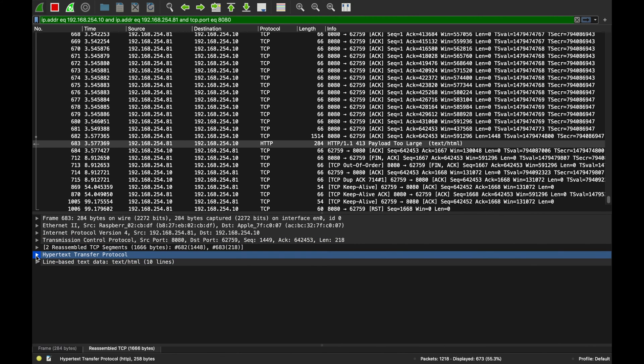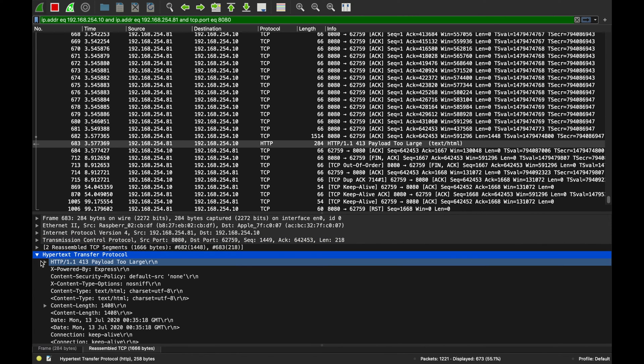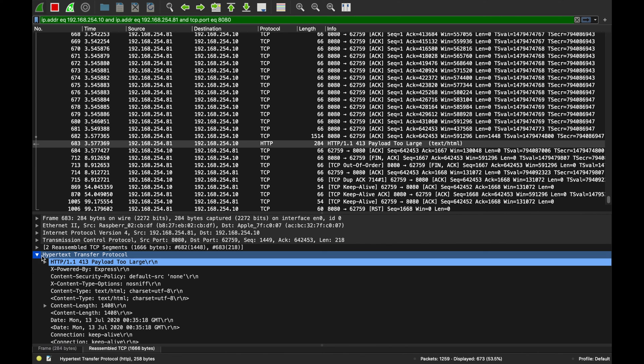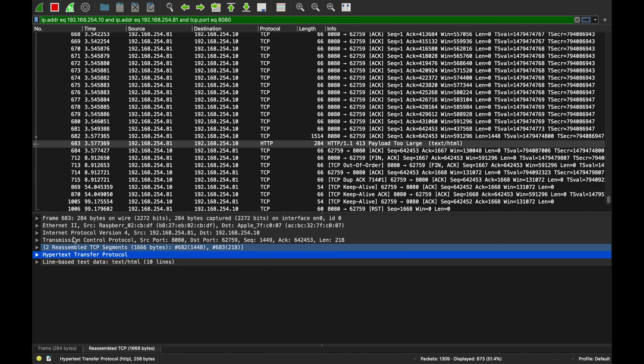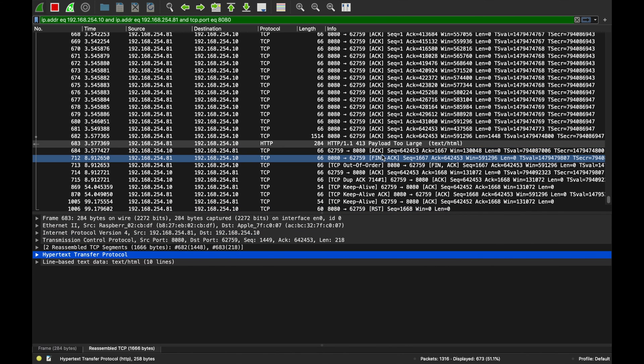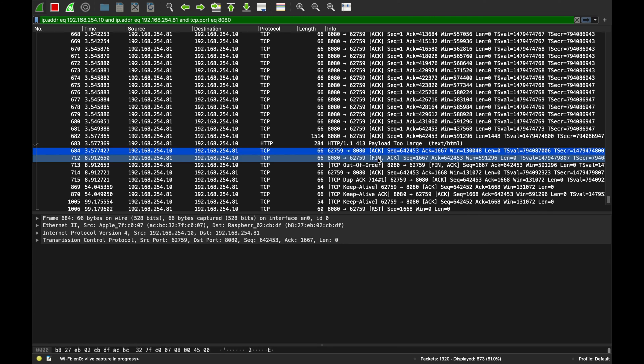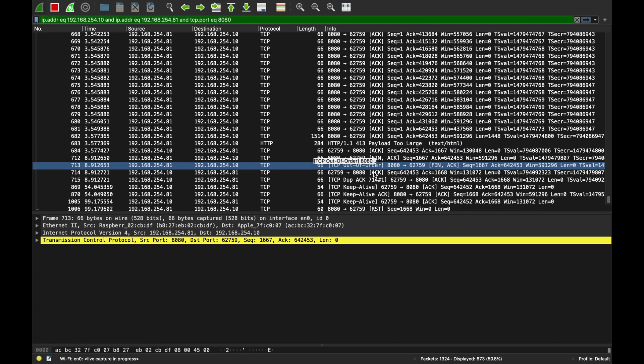Look at that. And then this is some keep-alive to keep the TCP connections alive, the HTTP 1.1. That is a very interesting use case.